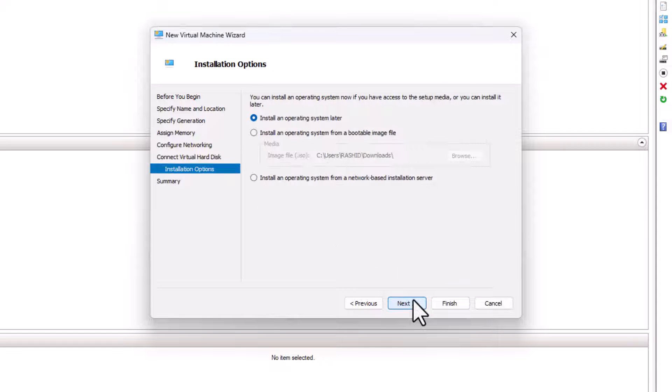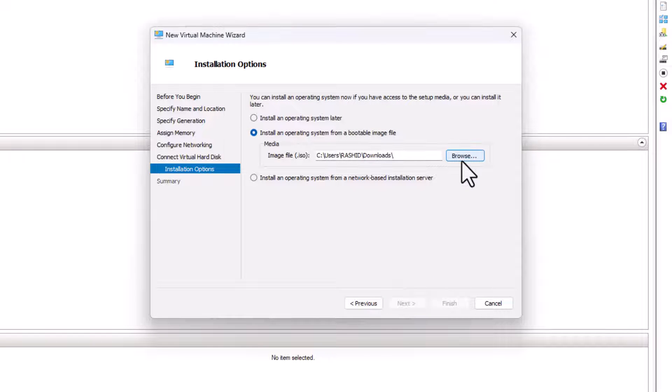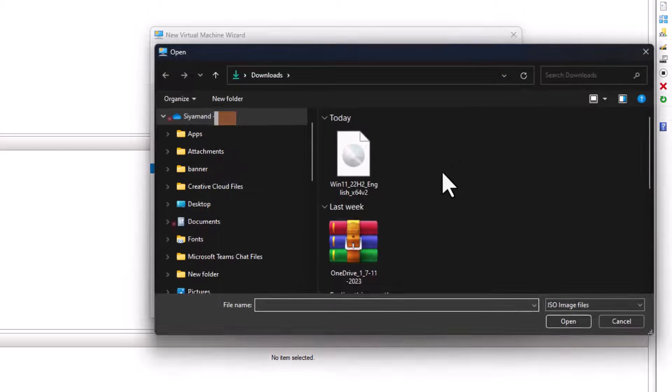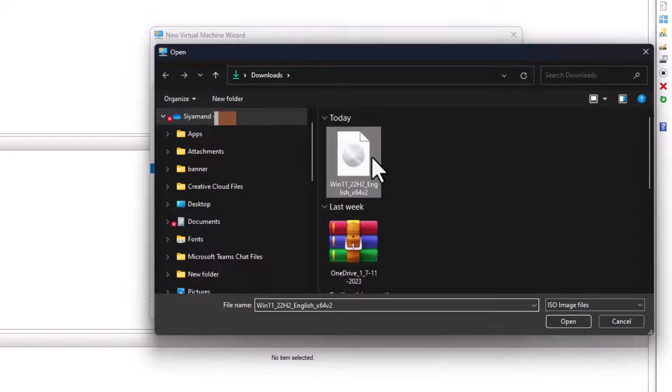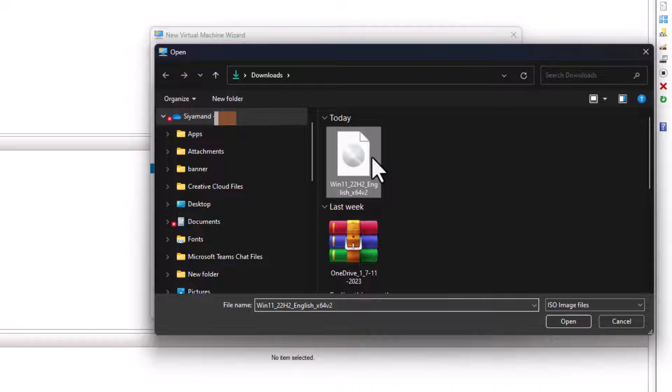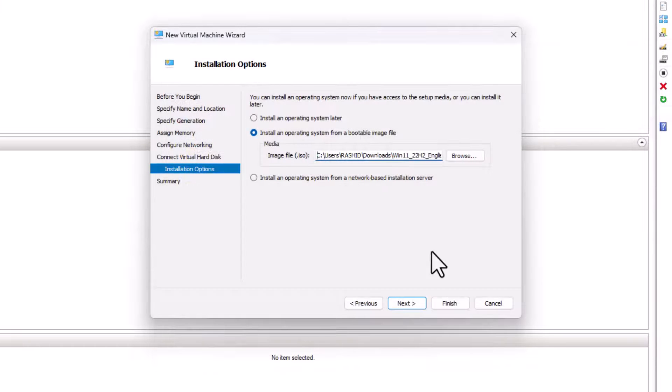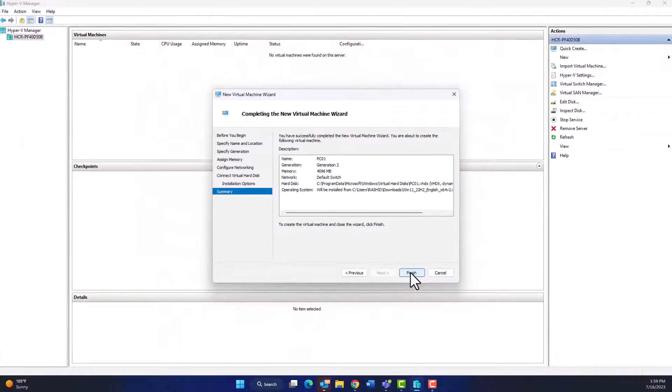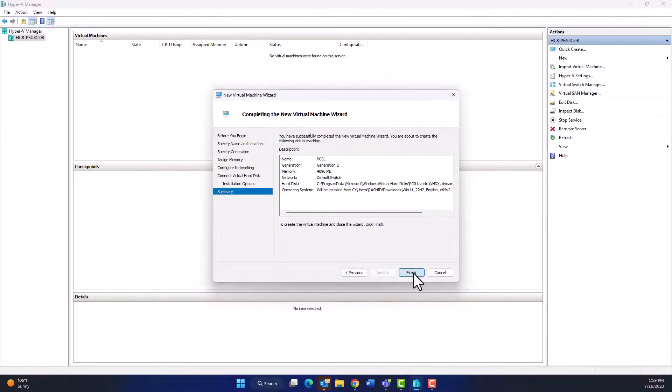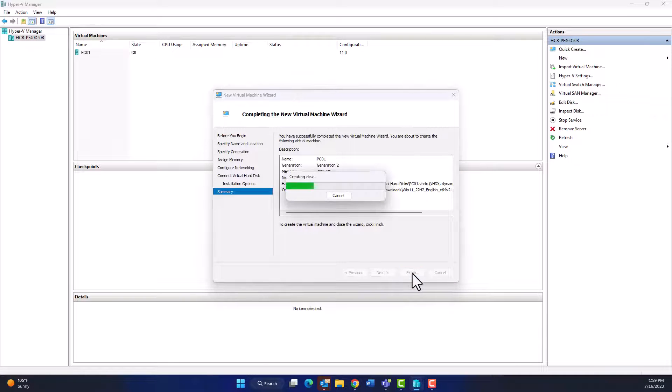Then it's time to choose the operating system. You can get the Windows 11 ISO file from Microsoft website. I will put the link for the download in the description of this video. I will choose it and then click Next. As a last step, click Finish. It will create the virtual machine for us.